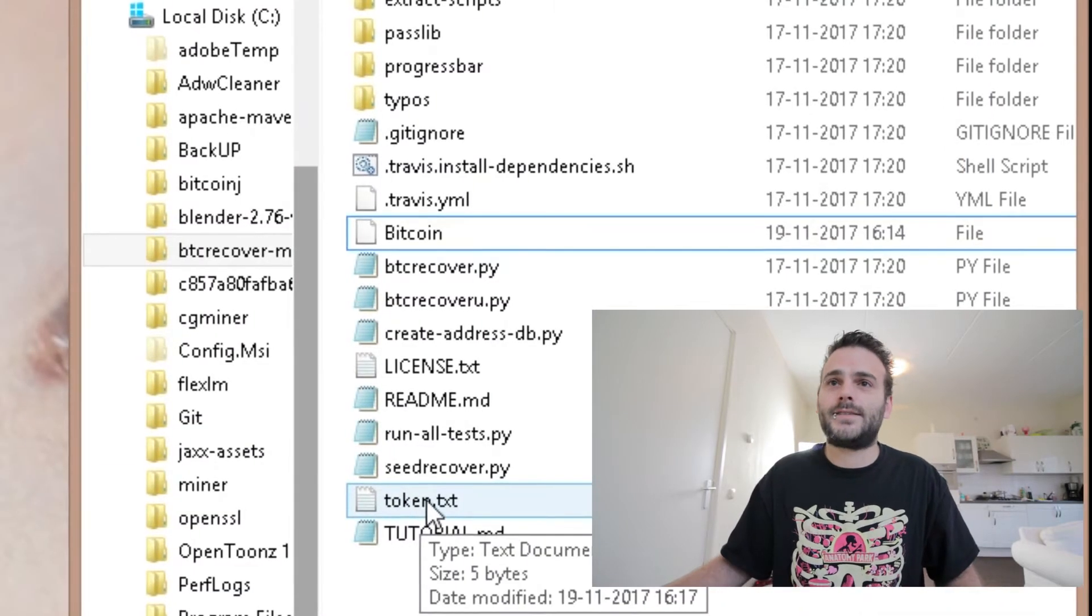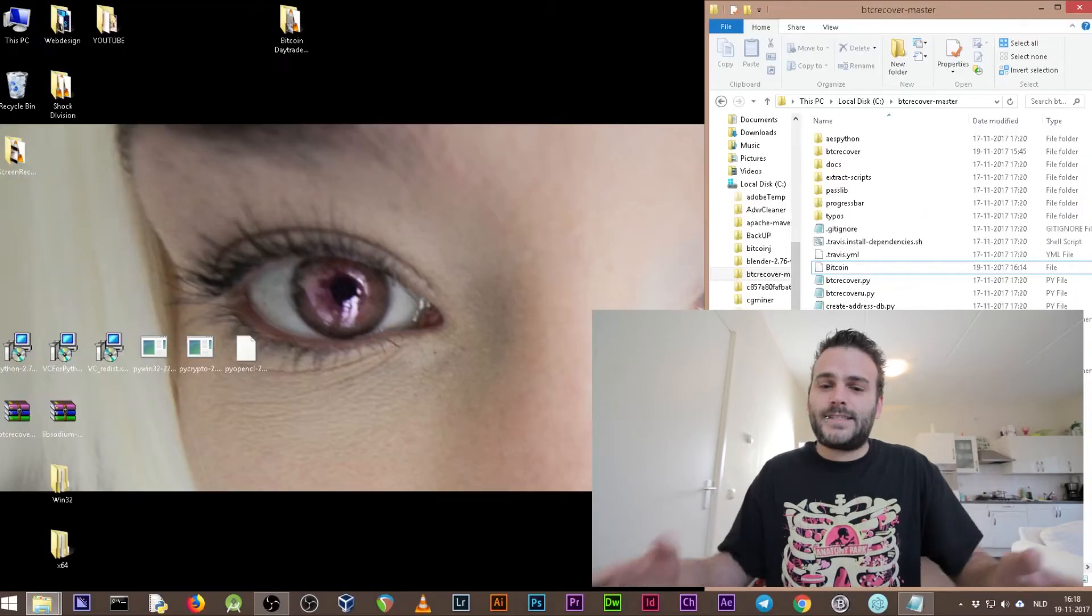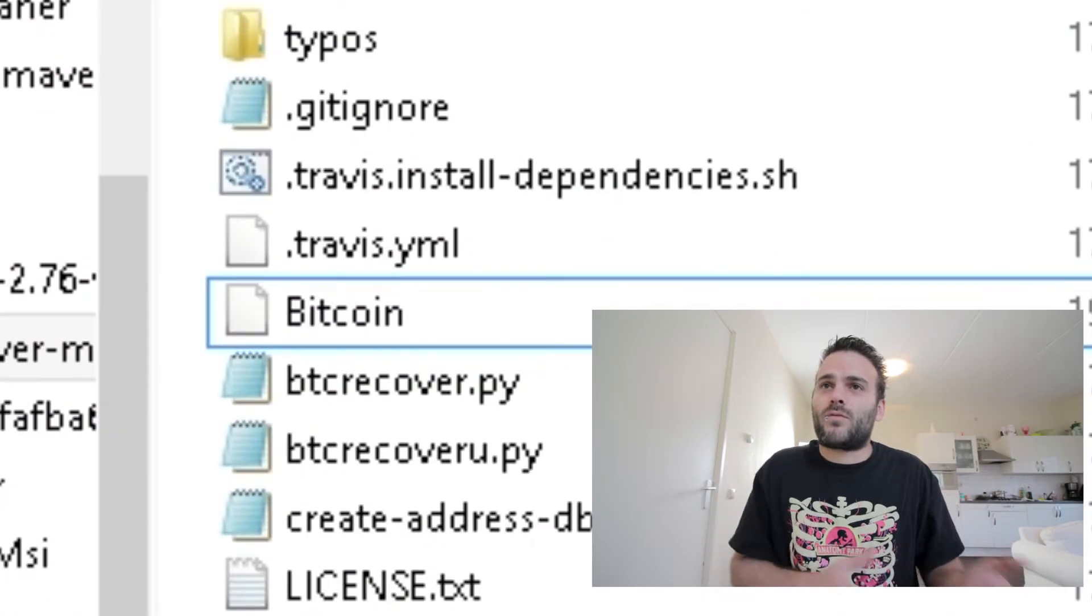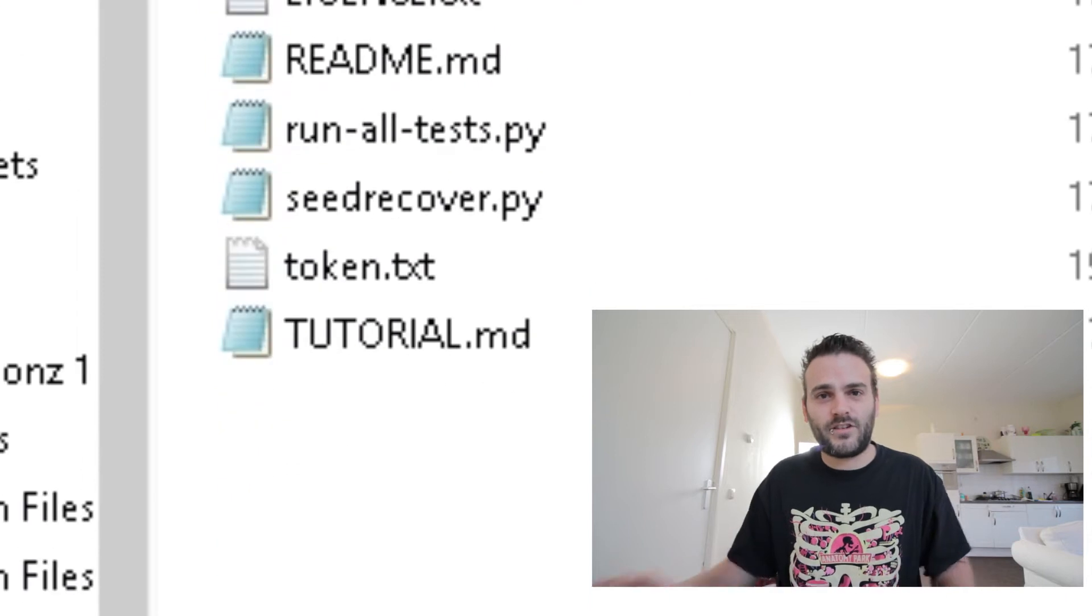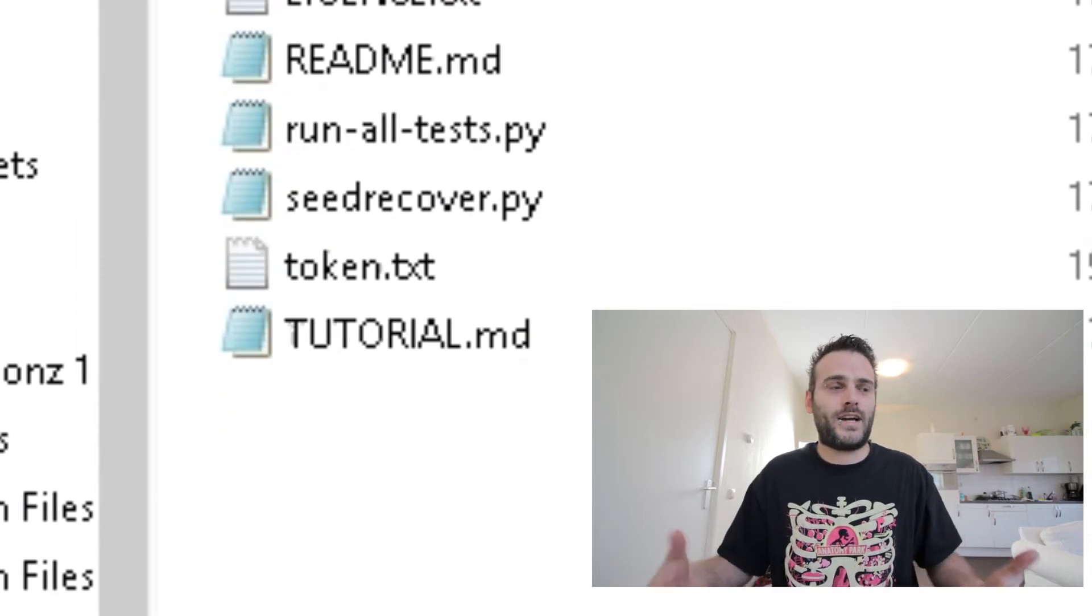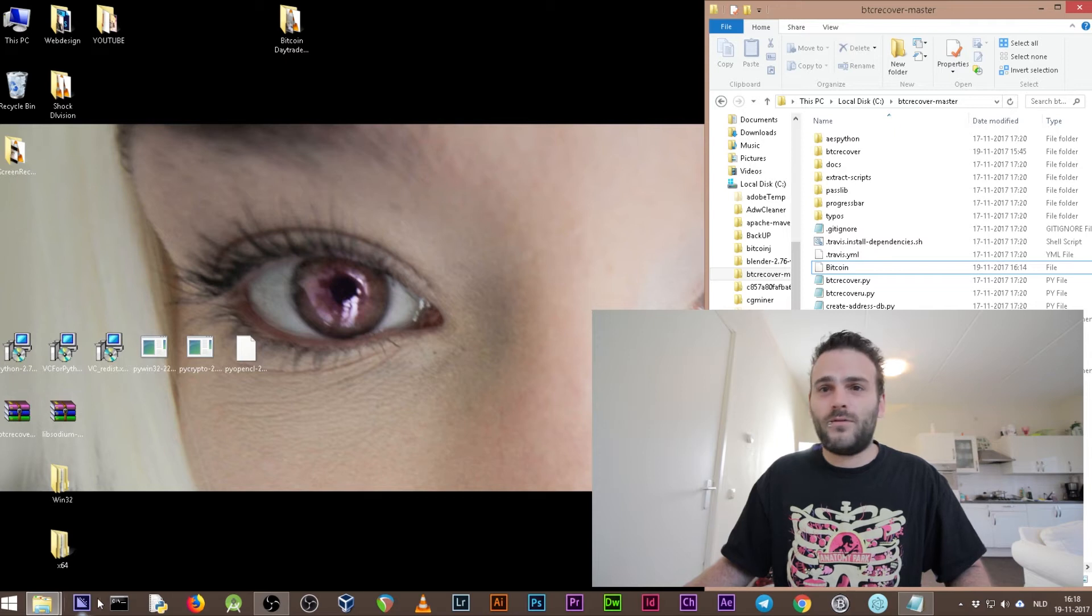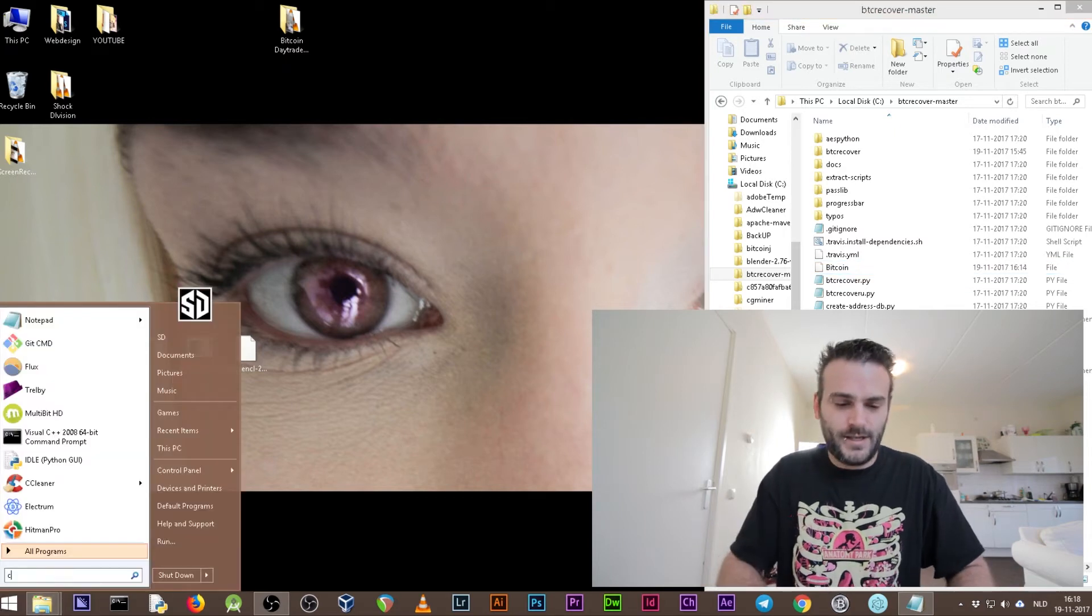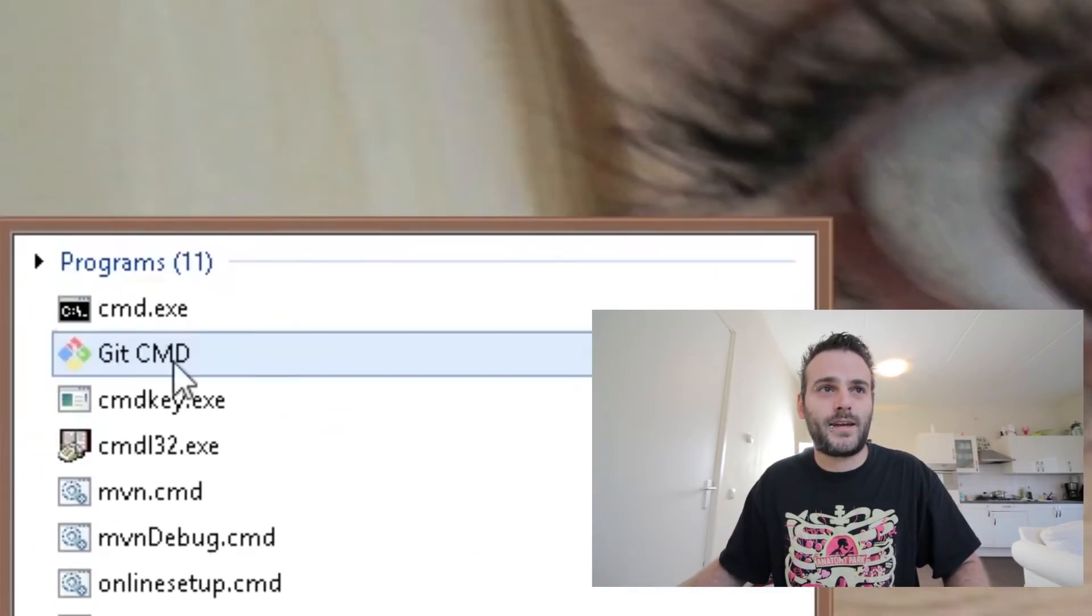As you see here, our token.txt is saved in this folder. That is the setup that we need - we need to have our wallet in the folder and we need to have a token file. A token file is the information about what kind of passwords it's going to use.